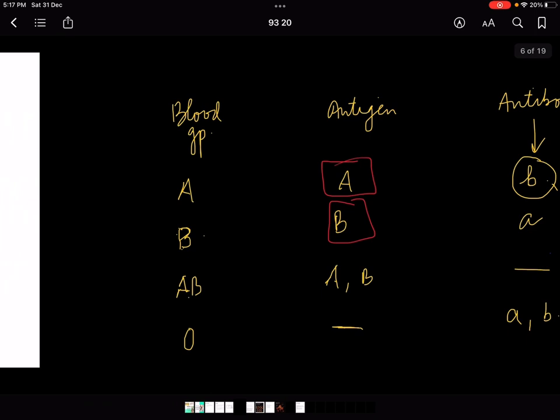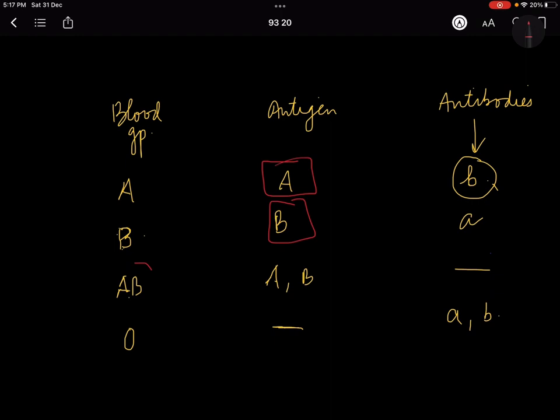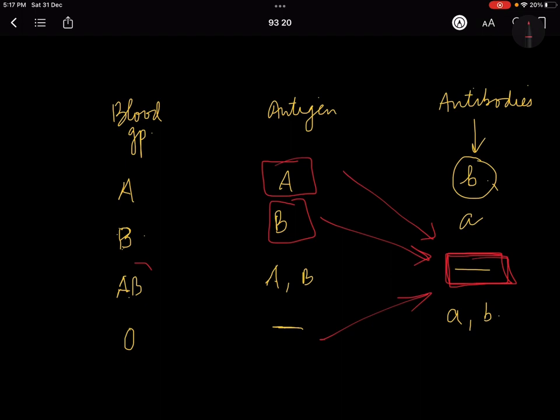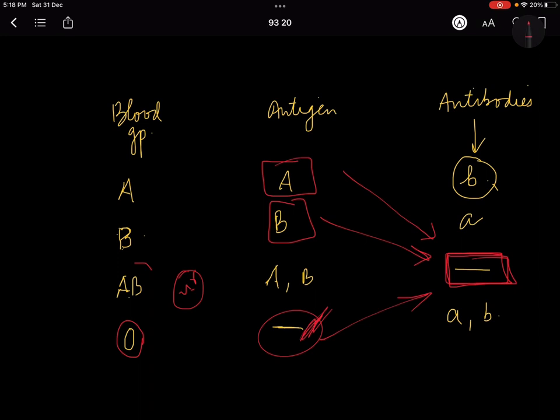AB is called the universal recipient and O is the universal donor. AB individuals have antibodies for none, meaning their body will not produce any antibody for any blood type — that is why they are universal recipients. O is the universal donor because O individuals have no antigens, so nobody would produce an antibody against O blood. This is the concept of universal donor and recipient.